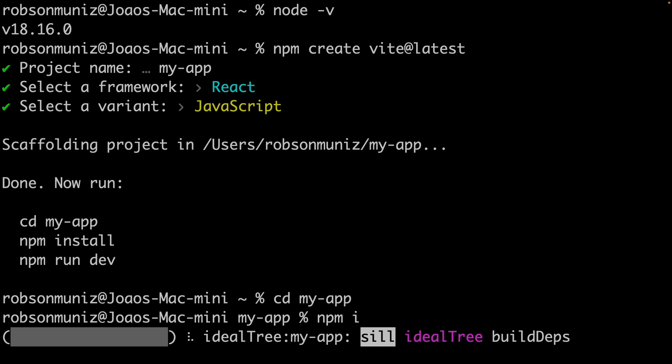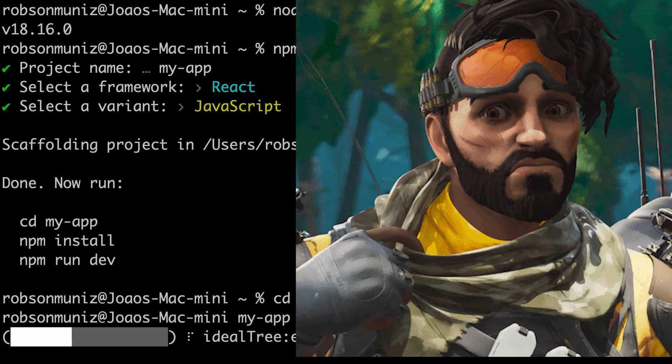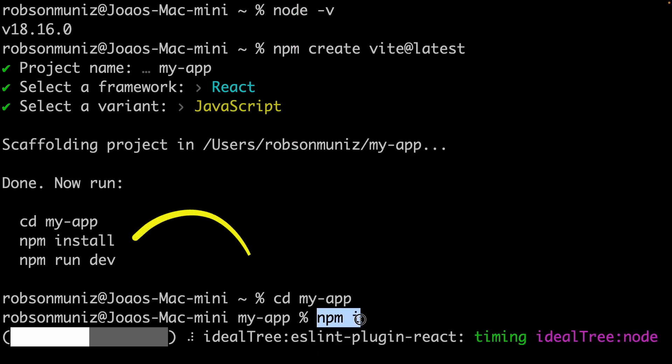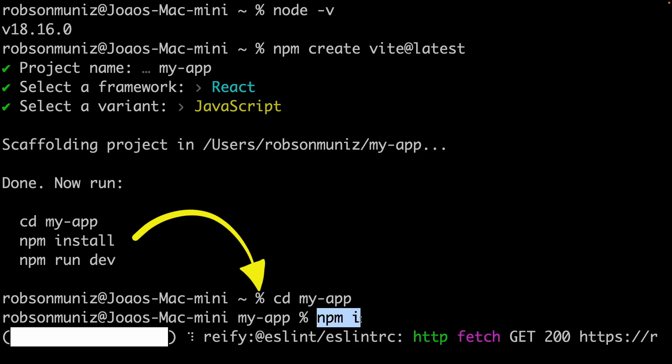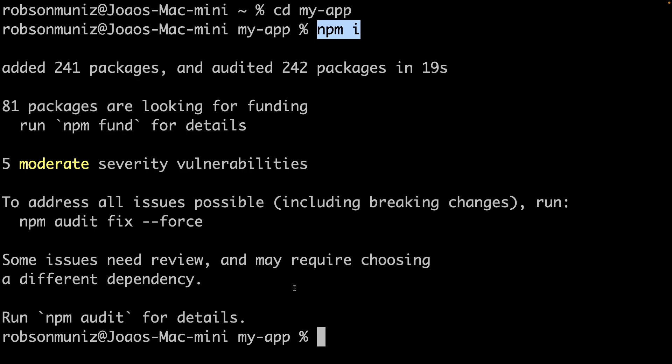Okay, last step. We need to install the project dependencies and start the development server. Don't worry, it's not as complicated as it sounds. In your terminal, type in this command: npm install or just npm i.